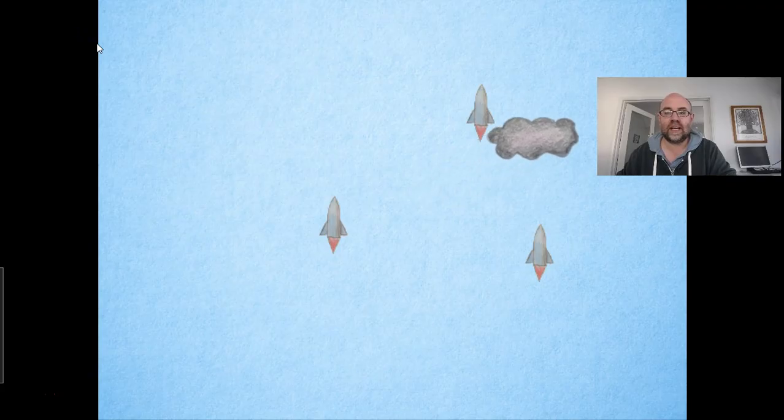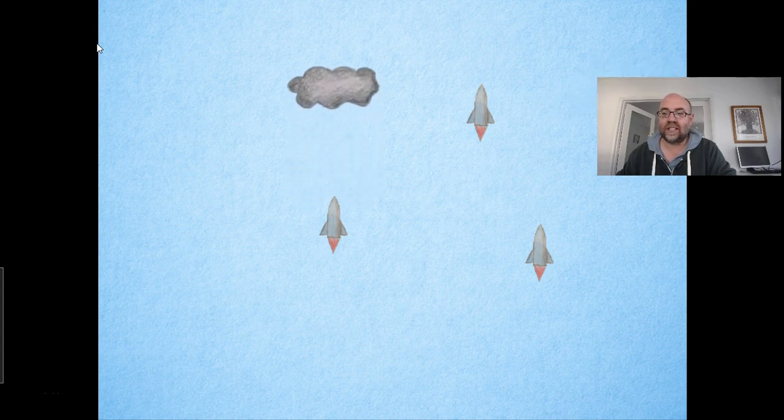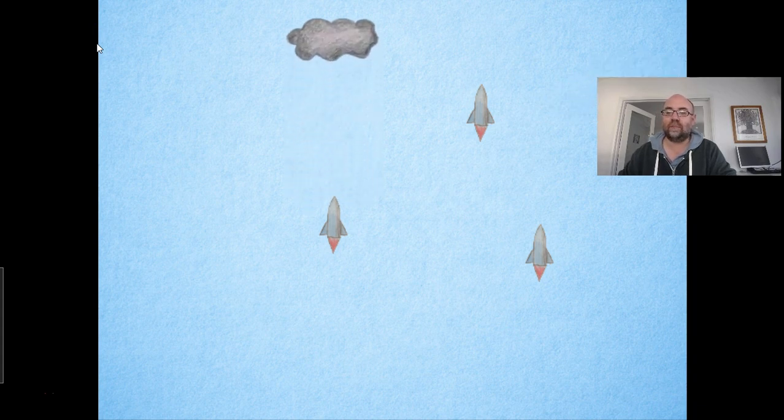Okay, so here's the game, and in fact, as I expected, those clouds are going behind the rockets.